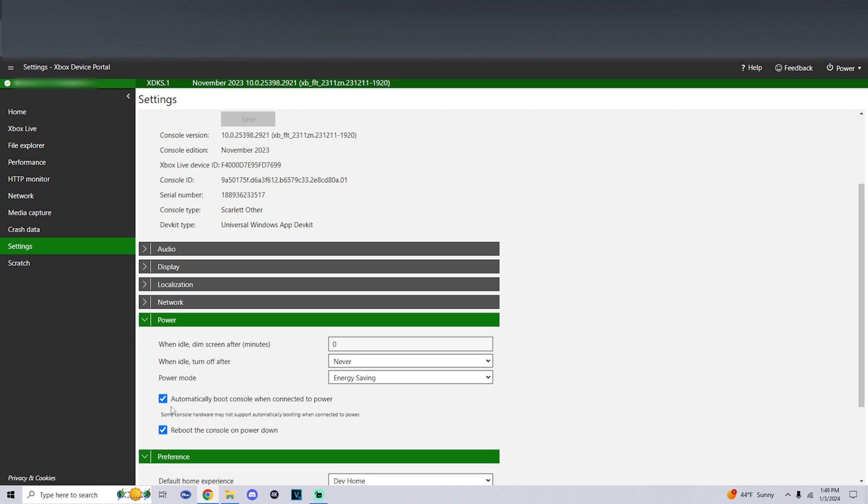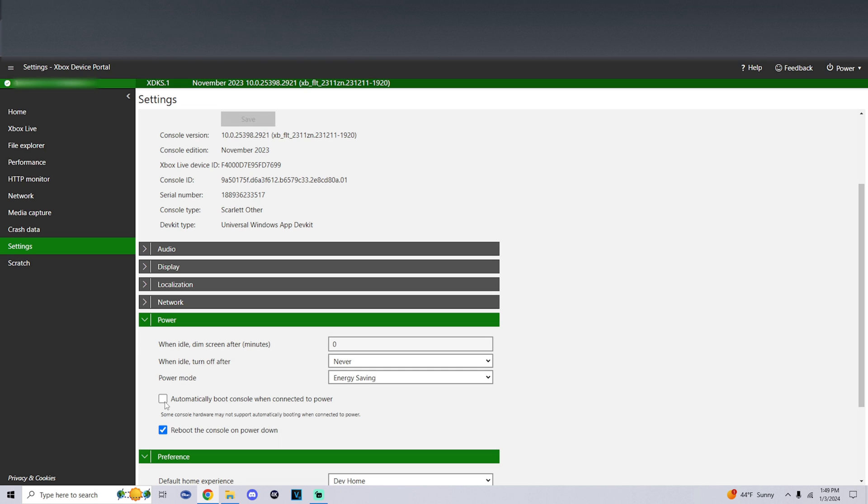Click on power. We're going to uncheck the automatically boot console when connected to power. If you turn off your Xbox in dev mode with this checked, it'll automatically boot right back up. Now that we unchecked this, if you turn off your Xbox in dev mode your Xbox will be turned off until the next time you turn it on.